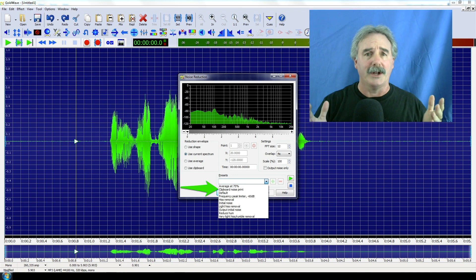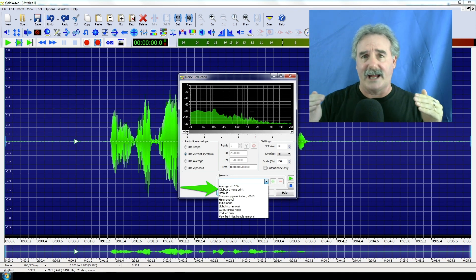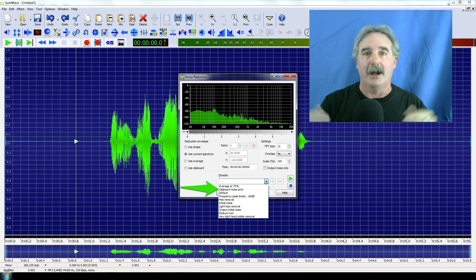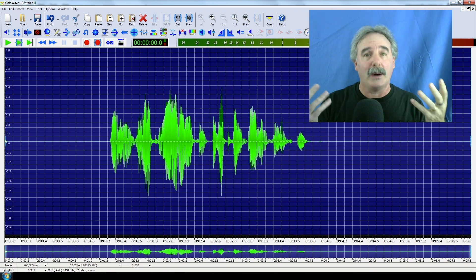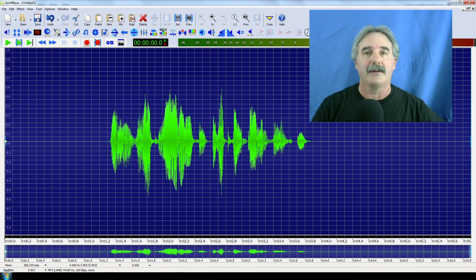What that's going to do is remove anything that sounds like the noise you copied. As you can see, all the little dots on the ends have disappeared. And now it sounds like this: this is Jeff Warden for Tech That Doesn't Bite.